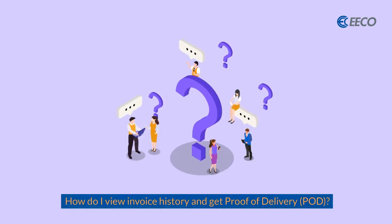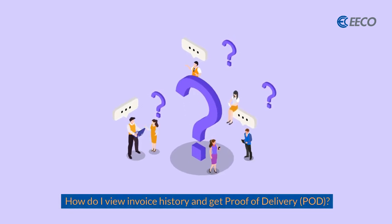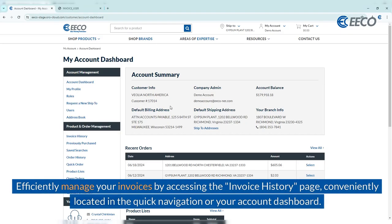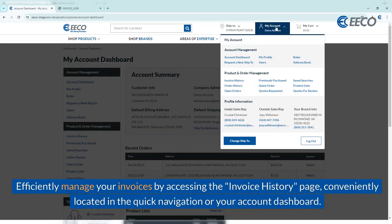How do you view invoice history and get proof of delivery? You can efficiently manage your invoices by accessing the invoice history page, conveniently located in the quick navigation of your account dashboard.